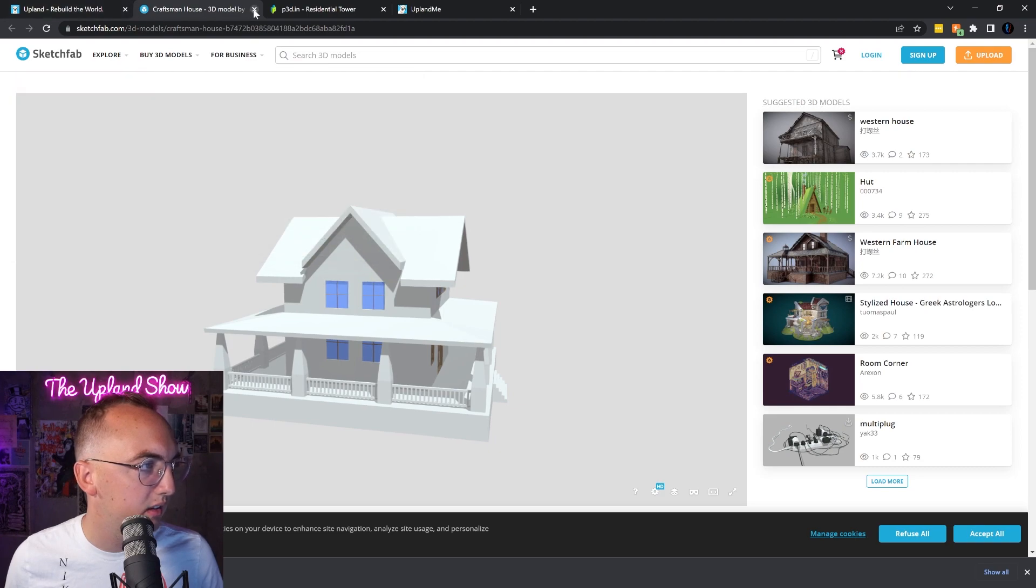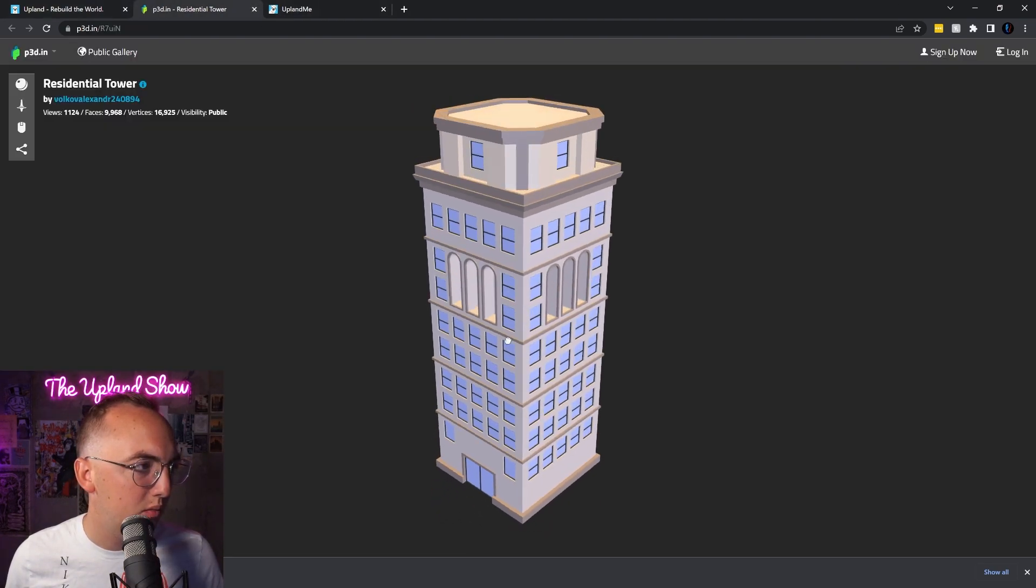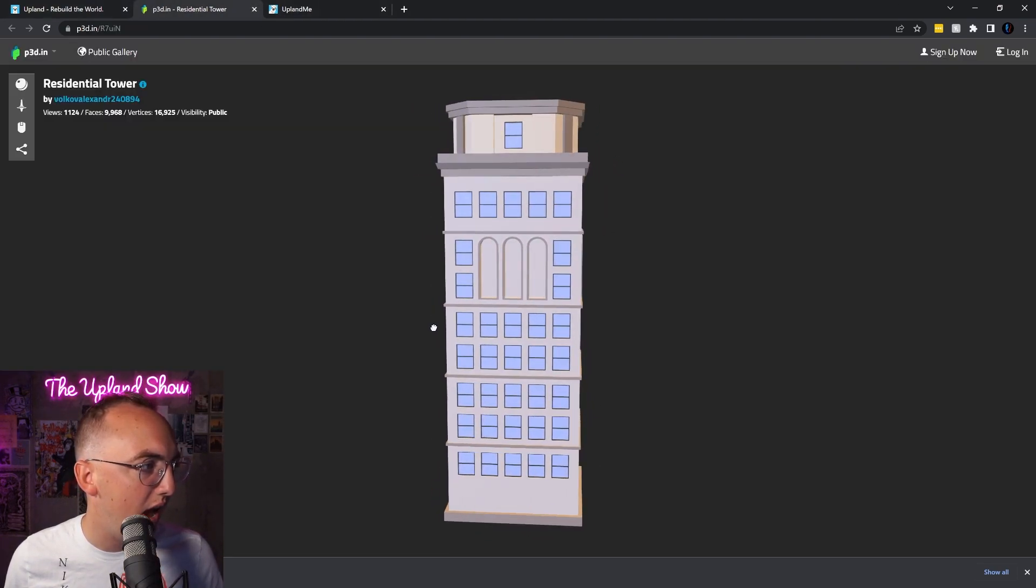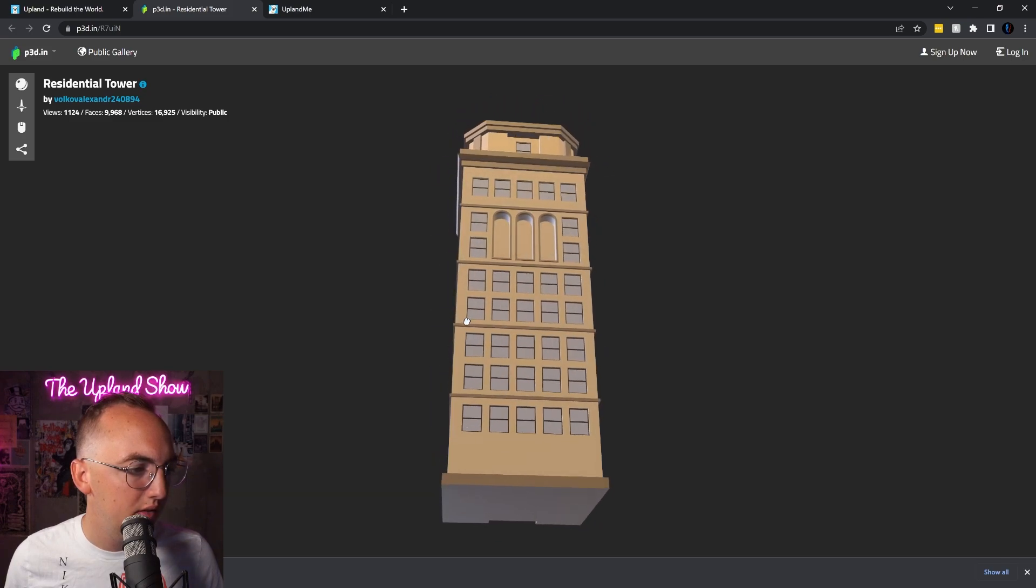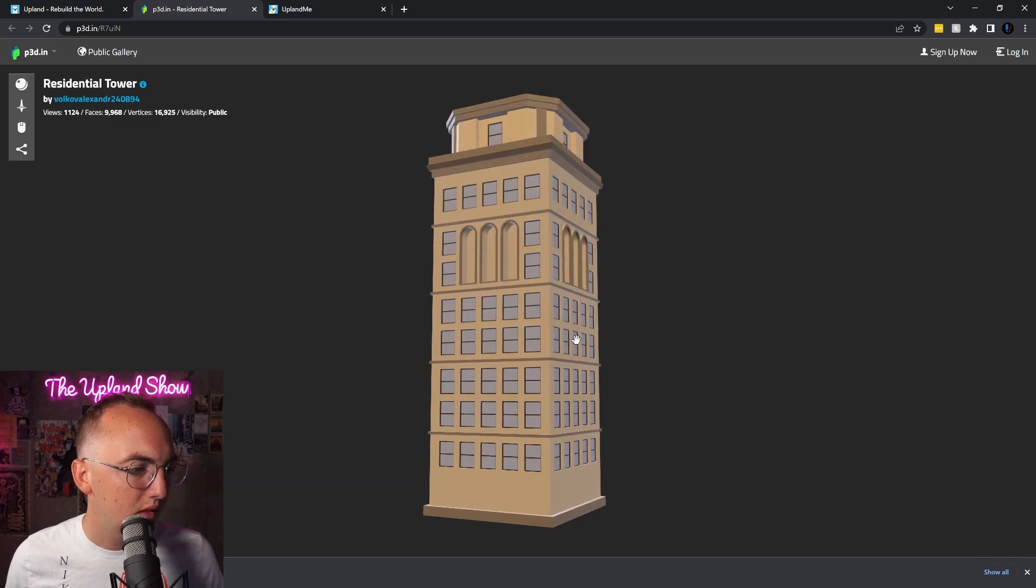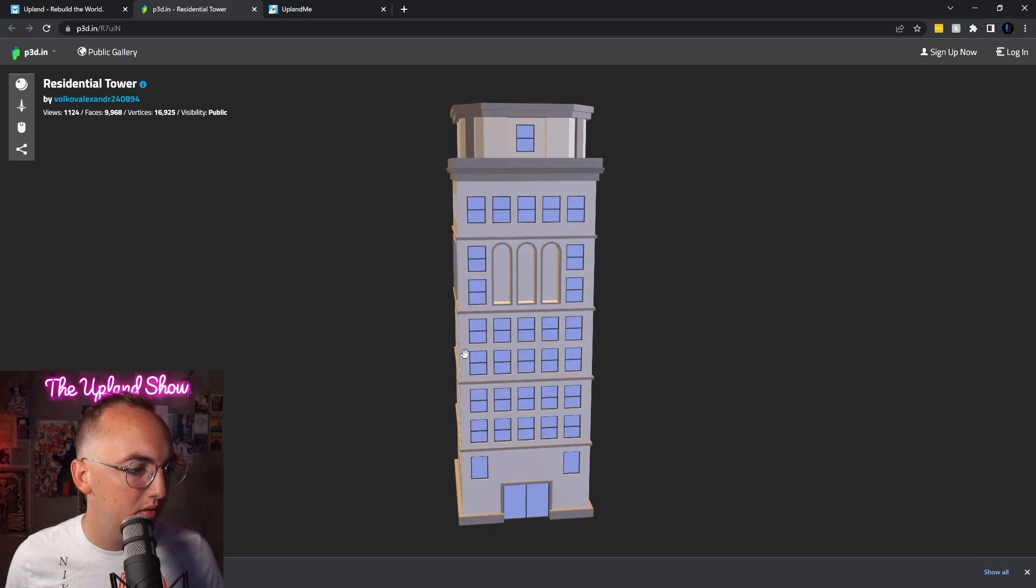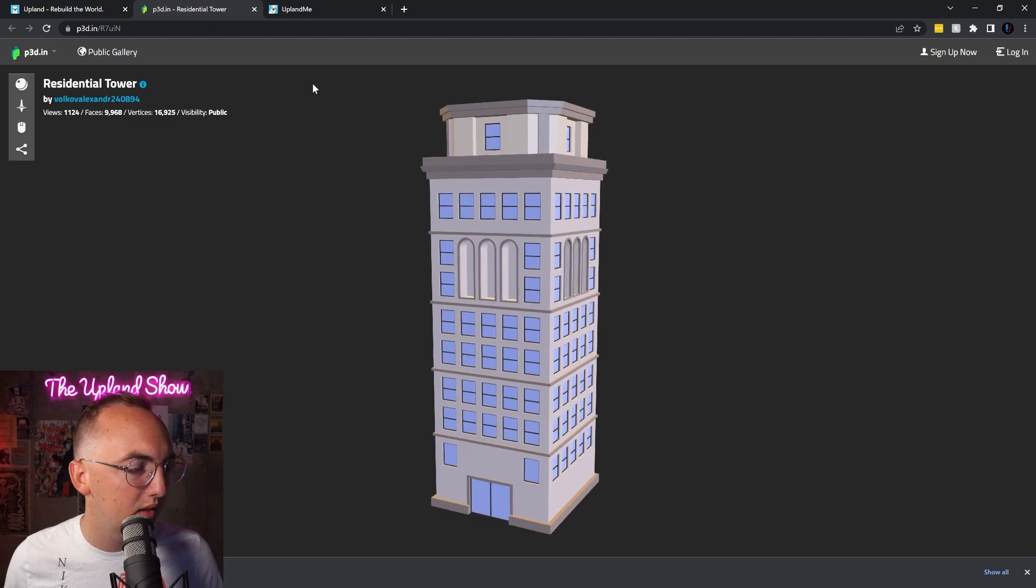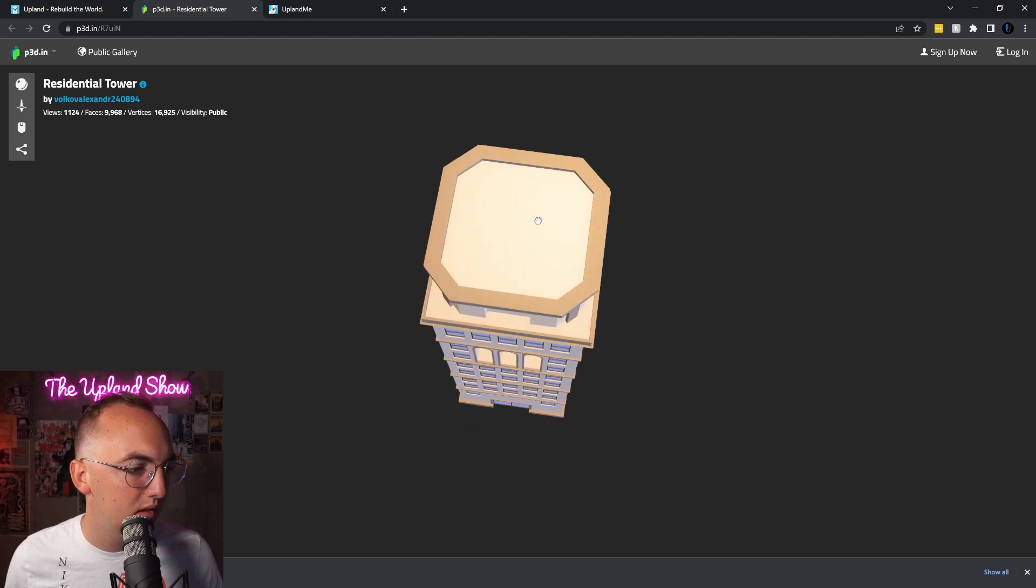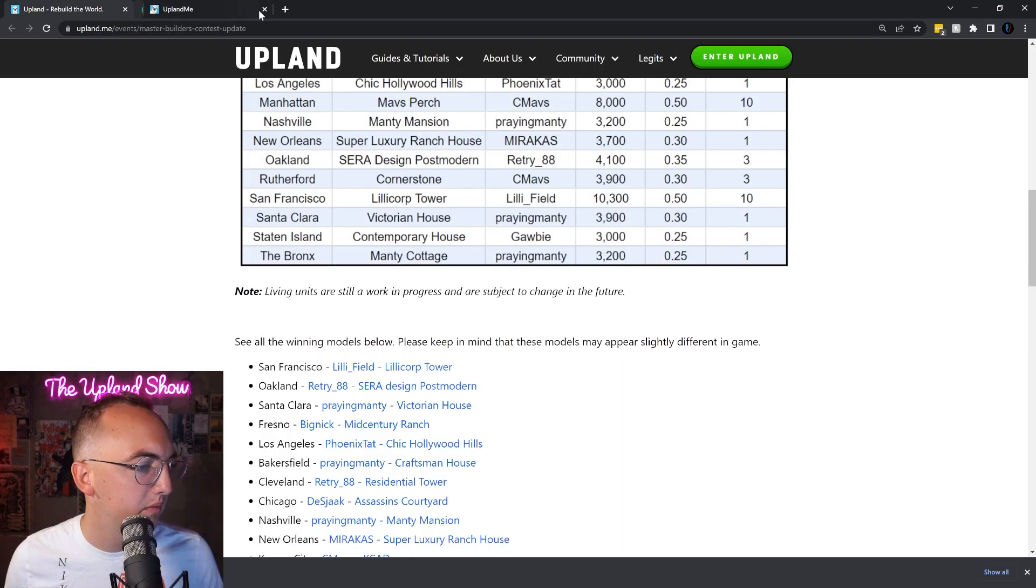Check out this Residential Tower in Cleveland. That's pretty dope, almost like a bank looking building. Little perch up there, that's pretty cool.